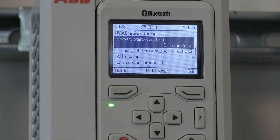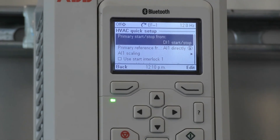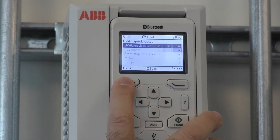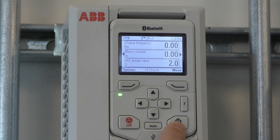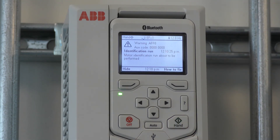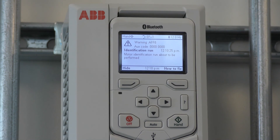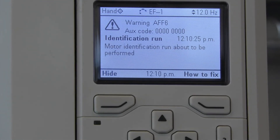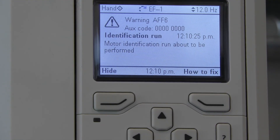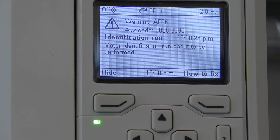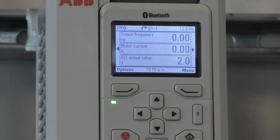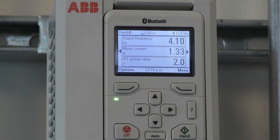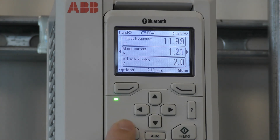Now we are back to where we began, and we can start the drive in hand mode to initiate the identification run. Go back to the main screen and press the Hand button. The drive is performing an identification run, which gets the characteristics of the motor it is connected to. Once this is done, you'll have to press Hand again to check rotation. If you check rotation and find that it is going the wrong way, press Off.